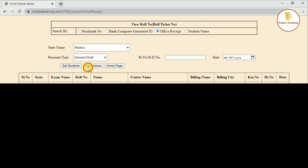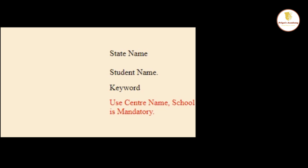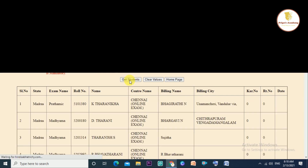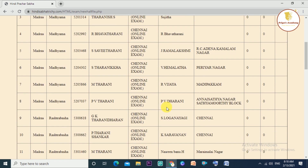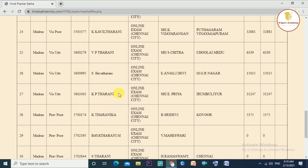You can see the last option — the student name. This is very useful for private students. You can do the names and characters. The first name is Chennai, so the address is called Student Name. I'm going to call Tharani. The next step is to enter the code number: Chennai 59. Now click Get Student. You can see the name here — this is K.P. Tharani. This is the role number of the student.